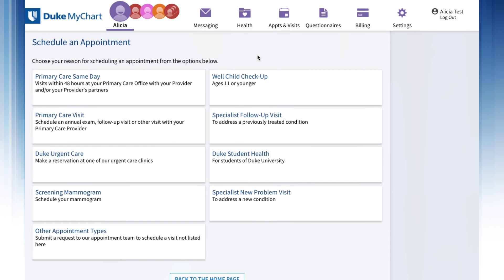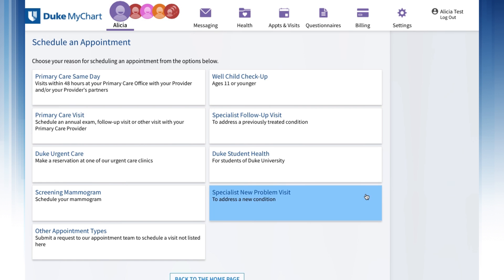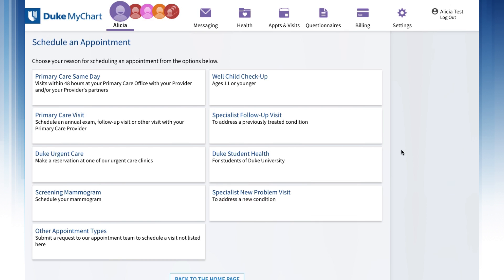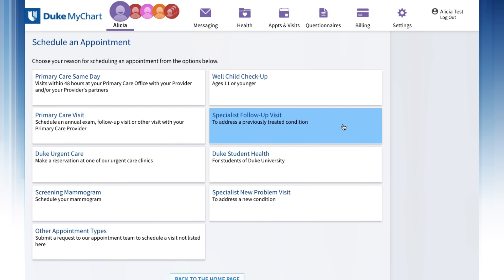If you have a new medical concern to review with a specialist you've already seen, click on Specialist New Problem Visit. If you are seeking care for an existing condition with a specialist you've already seen, click on Specialist Follow-up Visit.